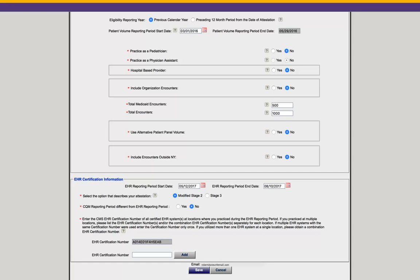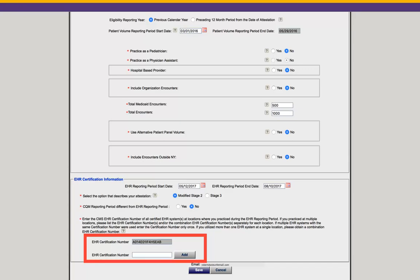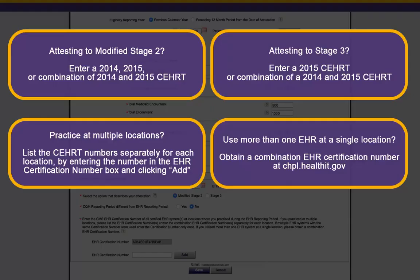Finally, enter your EHR certification number. Your EHR certification number may be pre-populated if you entered it within your CMS registration. The EHR certification number identifies the certified EHR technology being used to demonstrate meaningful use. We'd like to draw your attention to the call-out boxes on this screen for more information on certified EHR technology. We recommend you pause the video for a moment and read the call-out boxes that are specific to your attestation.